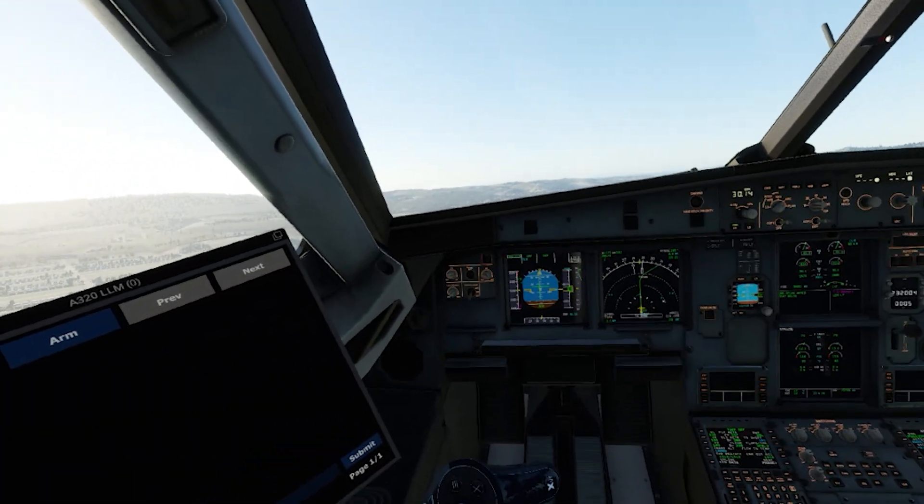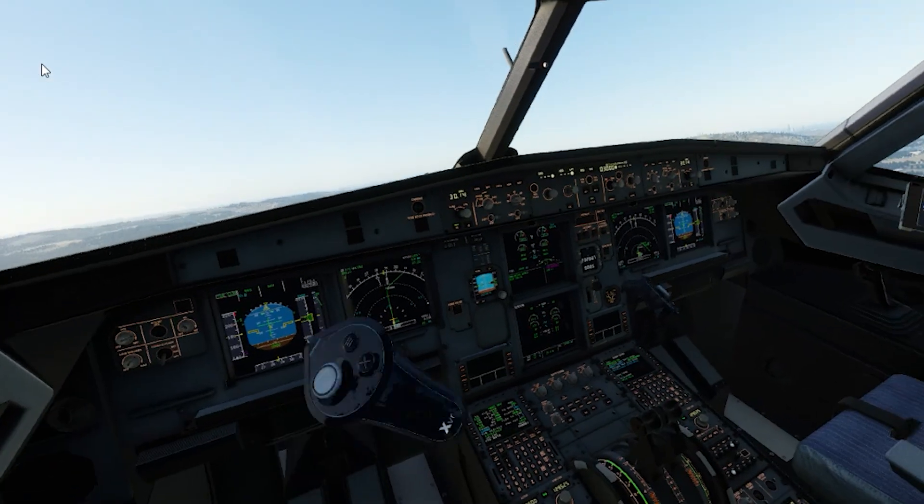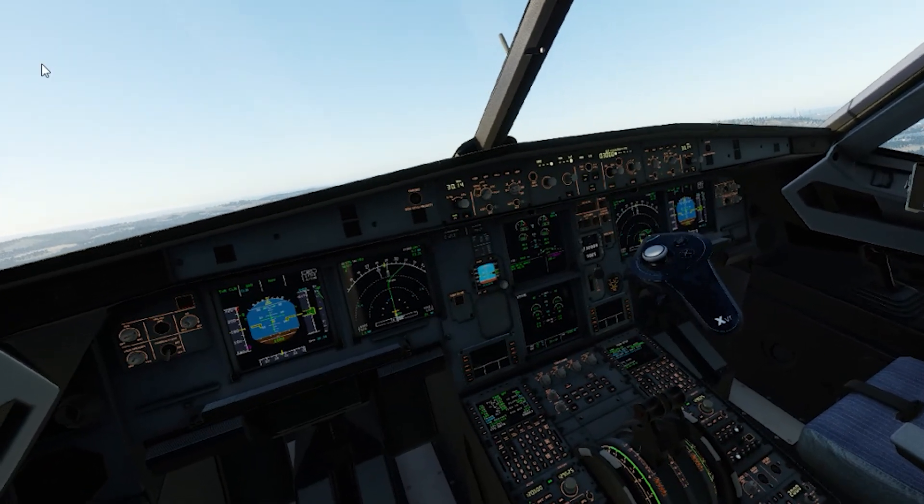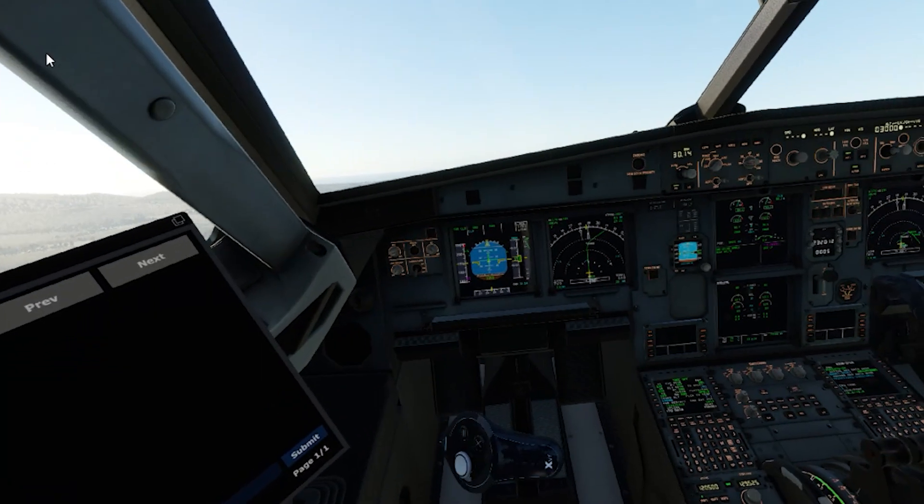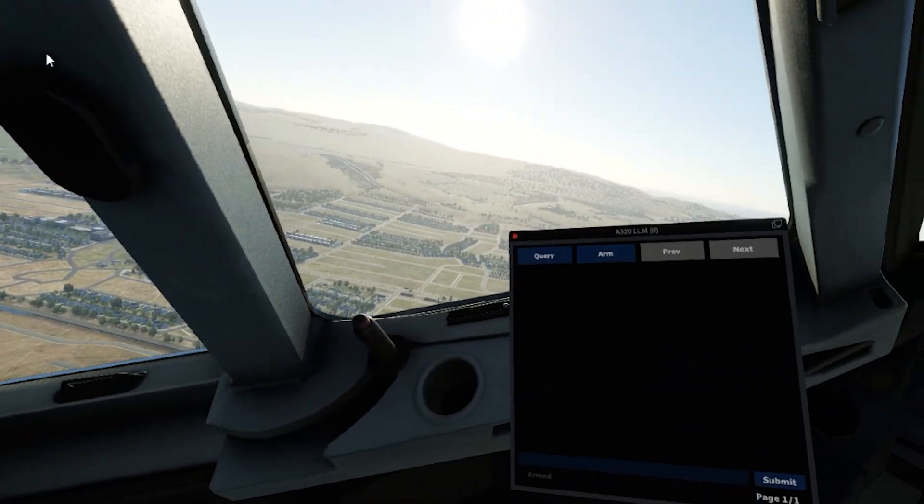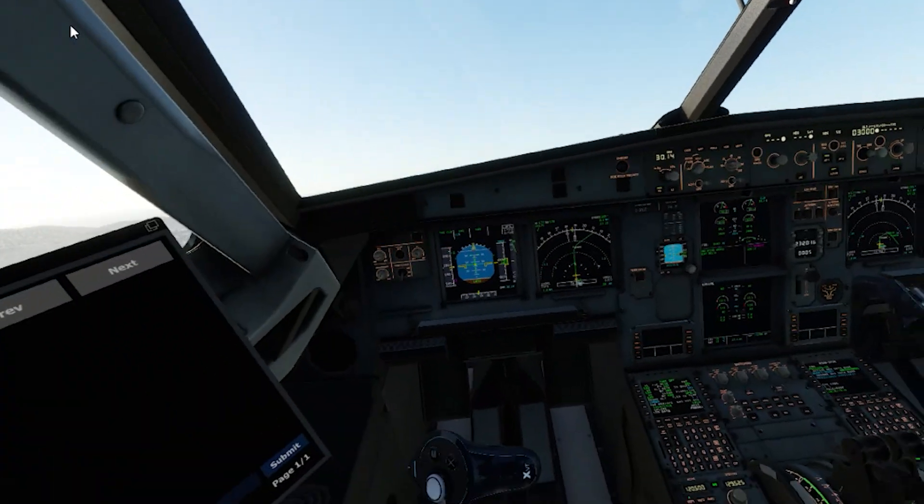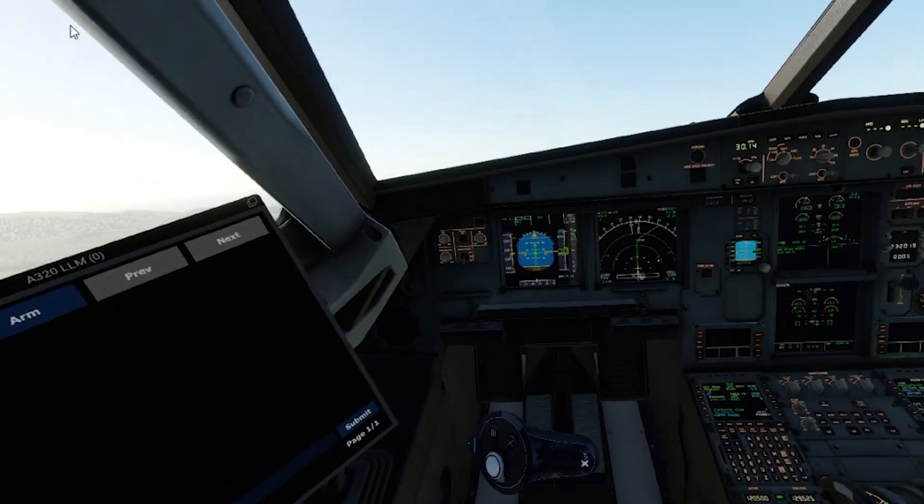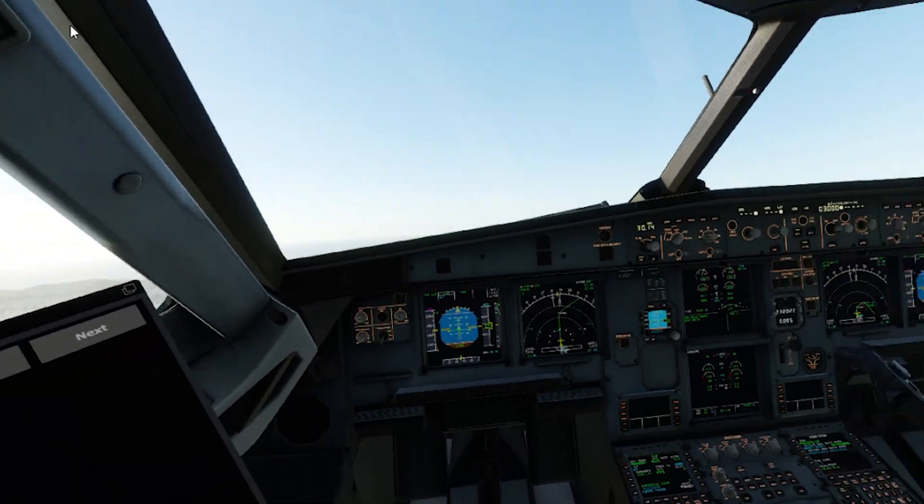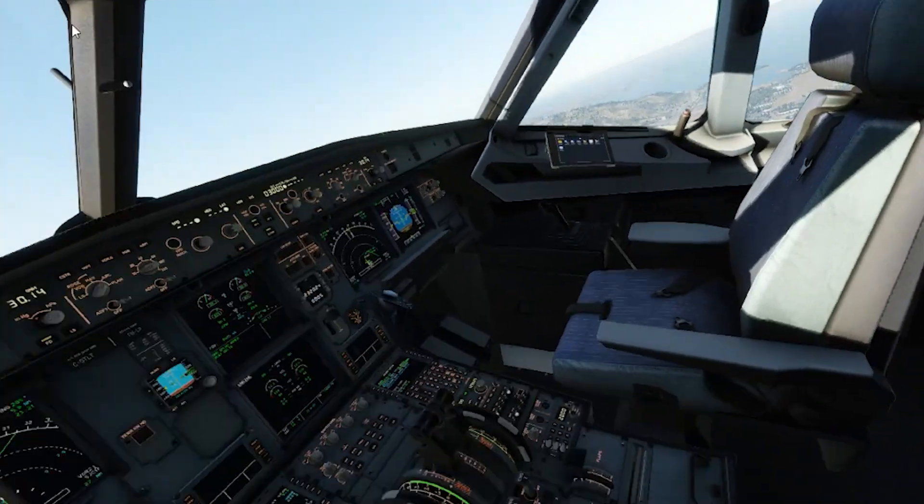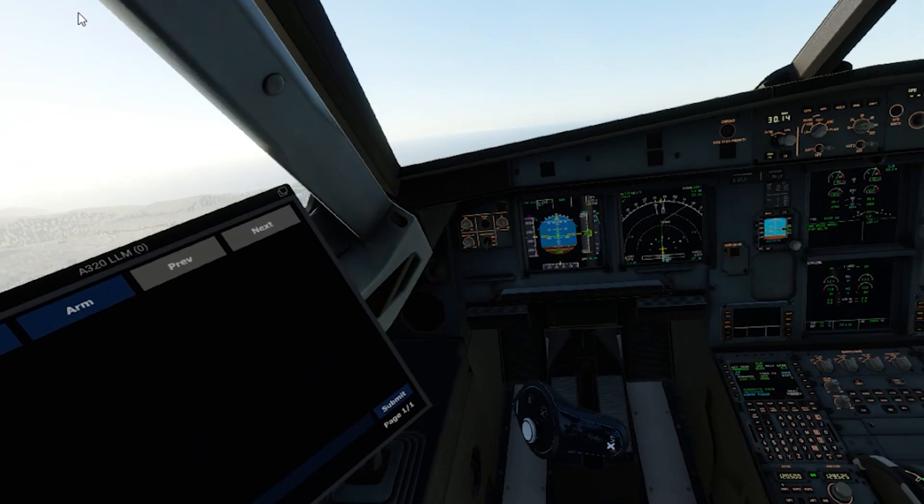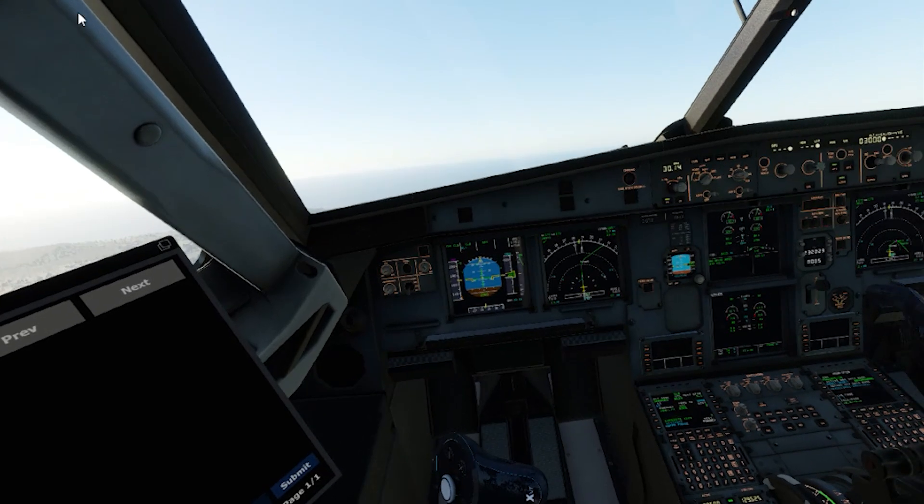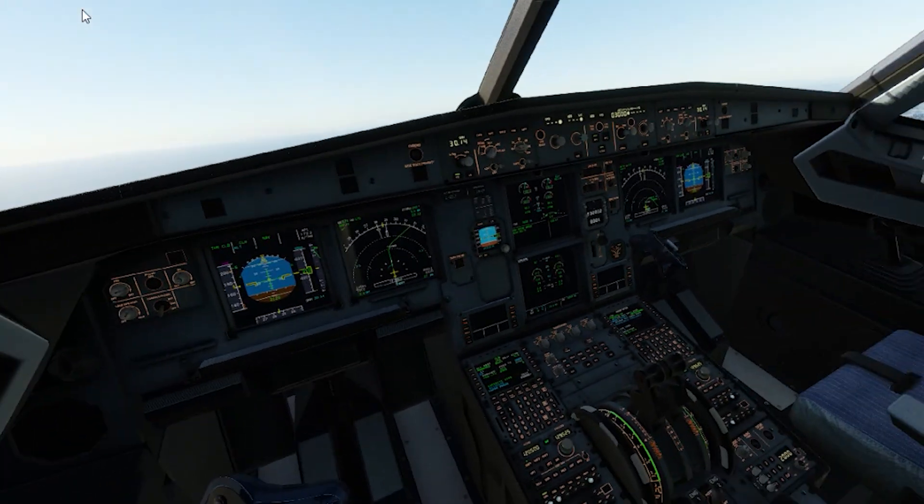As we begin our climb out of SFO, let's talk a bit more about what the LLM system is doing at this moment. The assistant is currently in the armed mode, which means it is listening for a master warning or master caution alarm from the aircraft. These two warnings communicate to the pilot that there is an issue that needs their attention. It is the ideal event to wake the LLM system, since it will be able to assist the pilot with whatever issue is at hand.